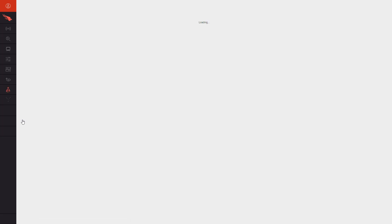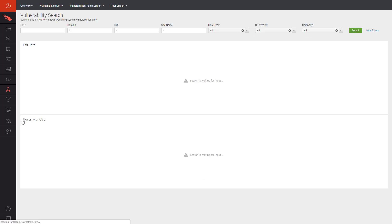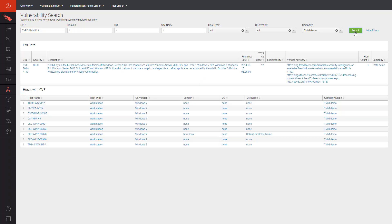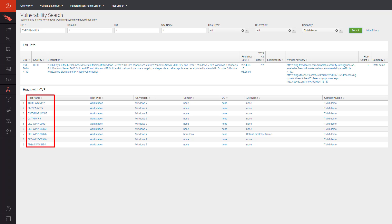Falcon Spotlight, CrowdStrike's vulnerability assessment tool, can then check our environment in real time for hosts that are vulnerable to that CVE. Because it does not require a network scan, we quickly see that nine workstations are at risk. We can hand this list of machines over to our patch management team to ensure that they are remediated as soon as possible.